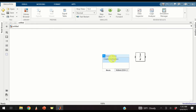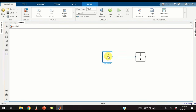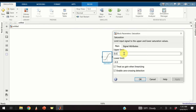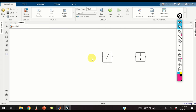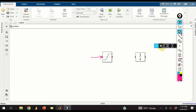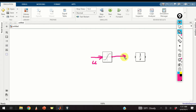Next, let us add the saturation block. Here I will add the parameters of the saturation block. The upper limit will be 0.3 and the lower limit will be minus 0.3. Now let us explain the saturation block. Let this be the input to the saturation block, denoted by U. Let the output of the saturation block be denoted by Uy.